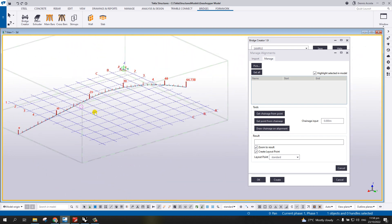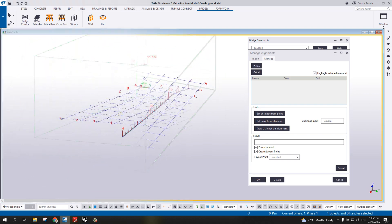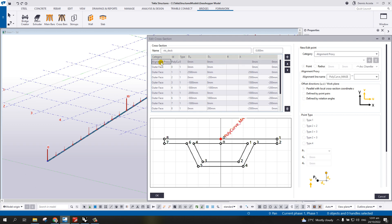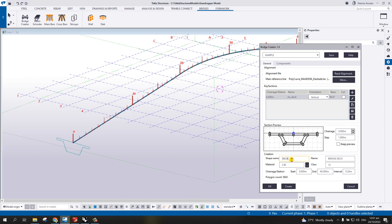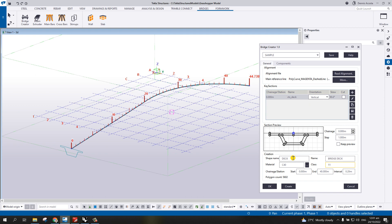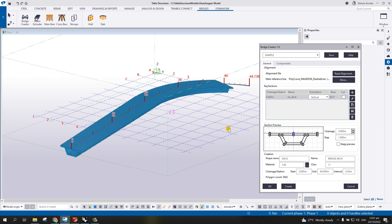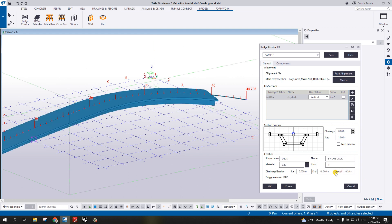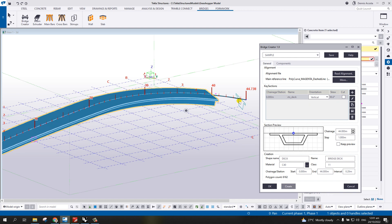I can see the plan and the elevation here. Now that we have the alignment, make sure it is mapped to the new alignment — the proxy mapped to the new alignment — then hit OK. I've set the deck name, material, class number to 11, start from 0 to 40 meter mark, and the interval is 0.2. Component is left empty. Simply hit Create, say yes, and there you go. You can extend it — change to 44 and hit Create again, and it will be modified up to 44.